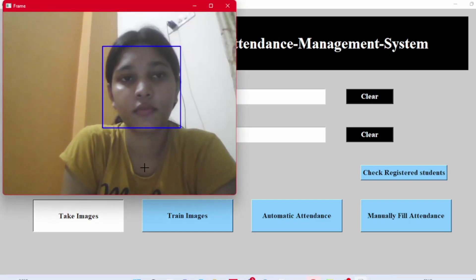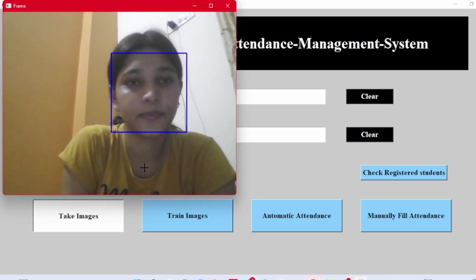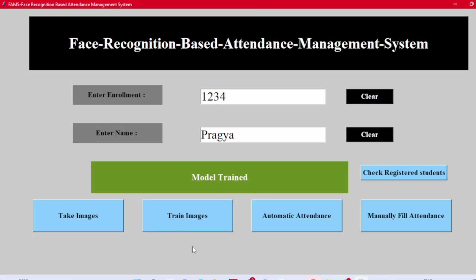The image is captured. Now we have to train the system. Since the module is trained, let's fill our attendance.